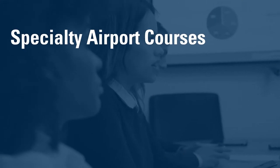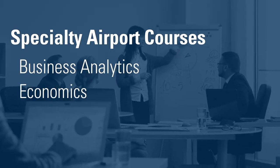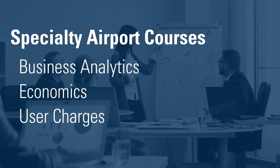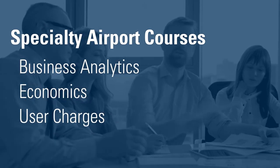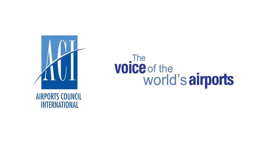Our specialty airport courses on business analytics, economics, and user charges are offered around the globe. Visit Airports Council International, the voice of the world's airports.